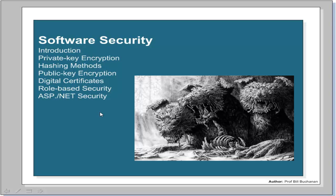We're going to look at some practical examples of .NET and ASP.NET security. We'll be focusing on private key encryption and some of the classes we can use, including hashing methods, private key encryption, digital certificates, role-based security, and ASP.NET security.